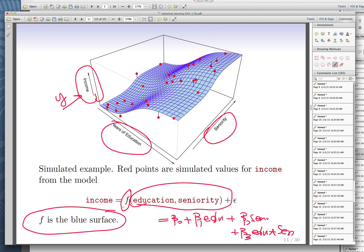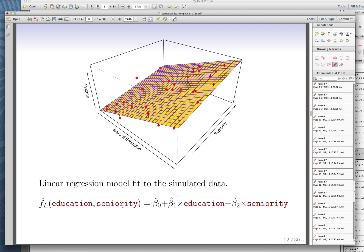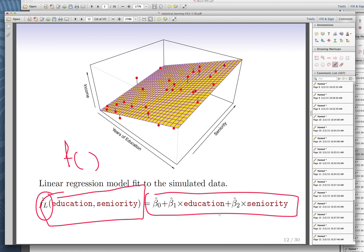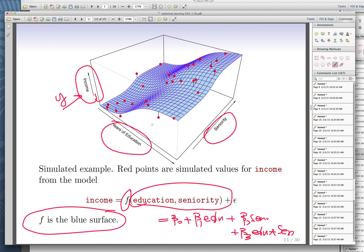Now let's try to estimate a plane that describes it. Let's say we don't know what F is — we're not God. We want to find a surface that is linear in education and seniority only, without the interaction term. That will be the best plane we can find that describes this data. It's very close to reality but not exactly the same.